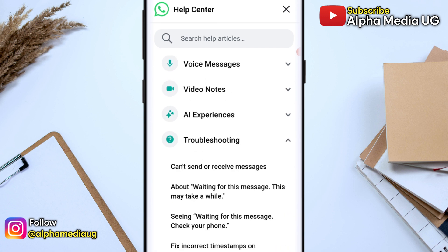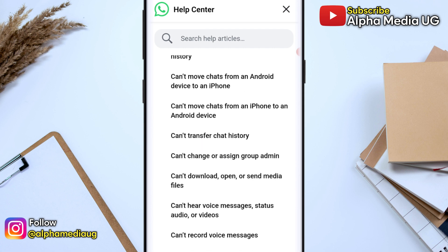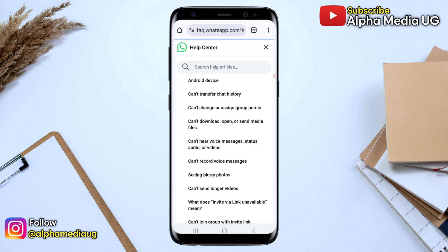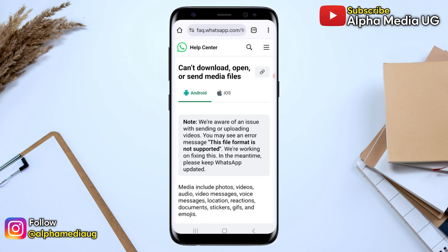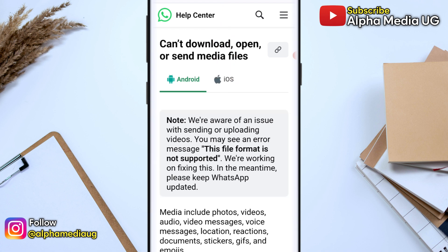Under that, scroll down and select 'Can't download, open or send media files.' From there, you'll notice WhatsApp has included a note stating that they are aware of the issue with sending or uploading videos, with the 'file not supported' error showing up, and they are working on fixing it.